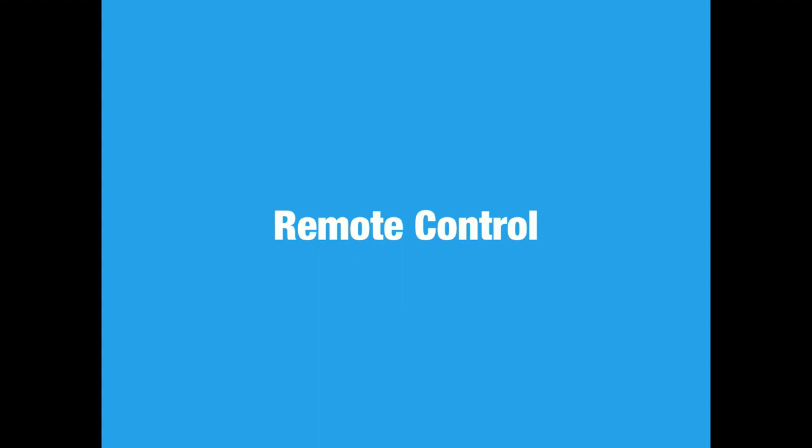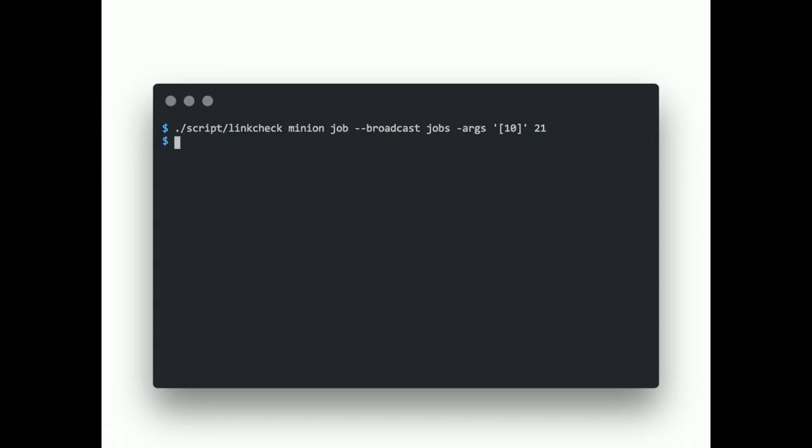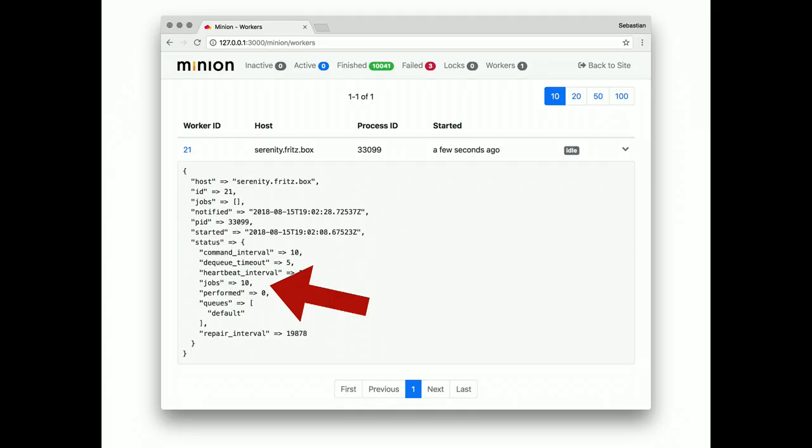Remote control. This one took quite some time to figure out. You can use the job command to reconfigure your workers remotely. Here we tell worker 21 that it should process 10 jobs concurrently from now on.